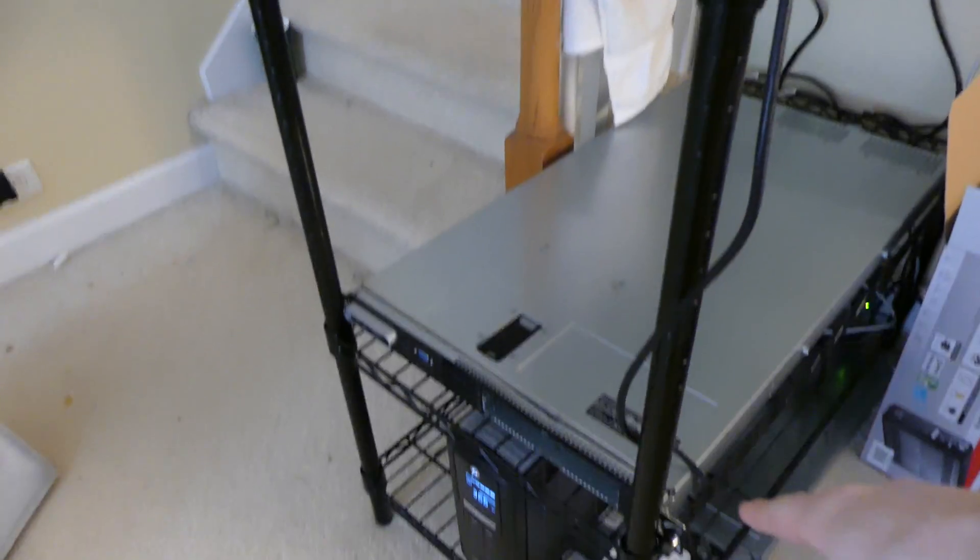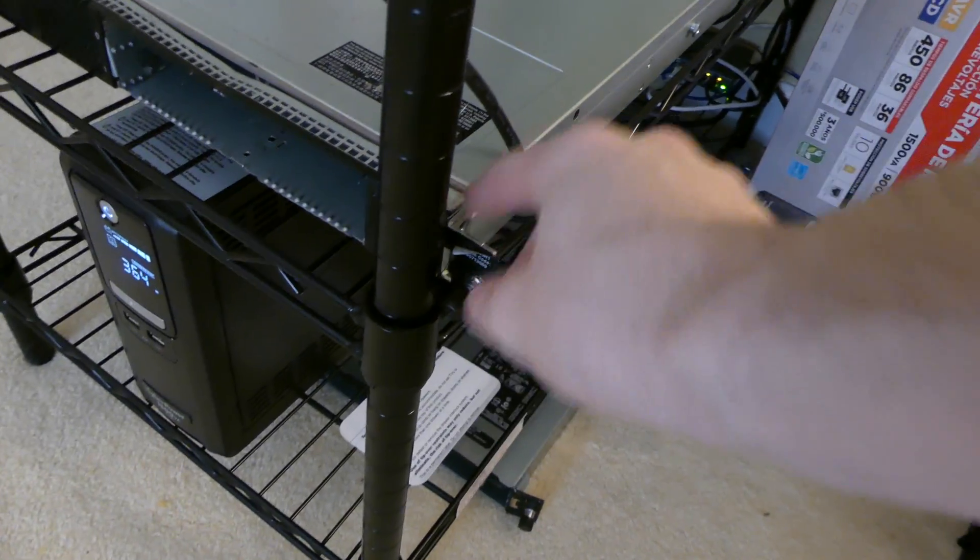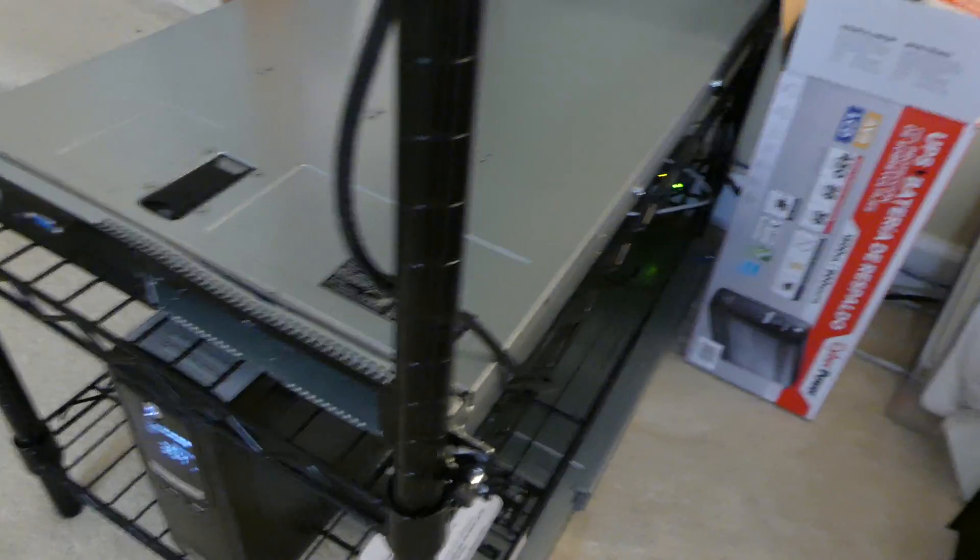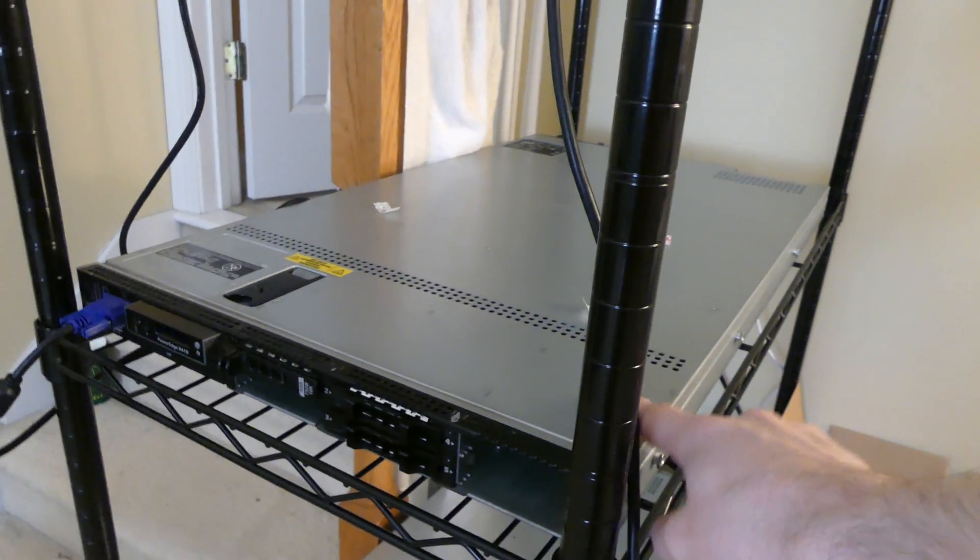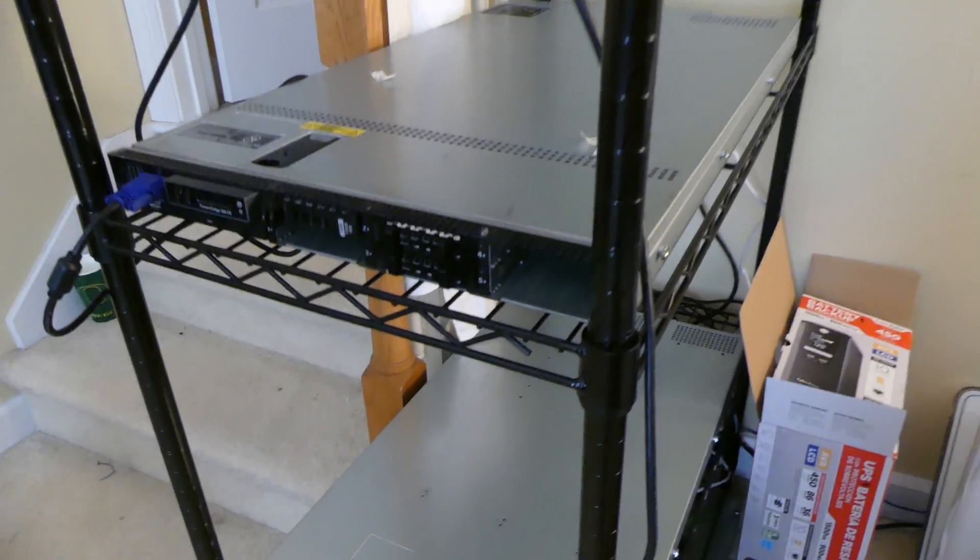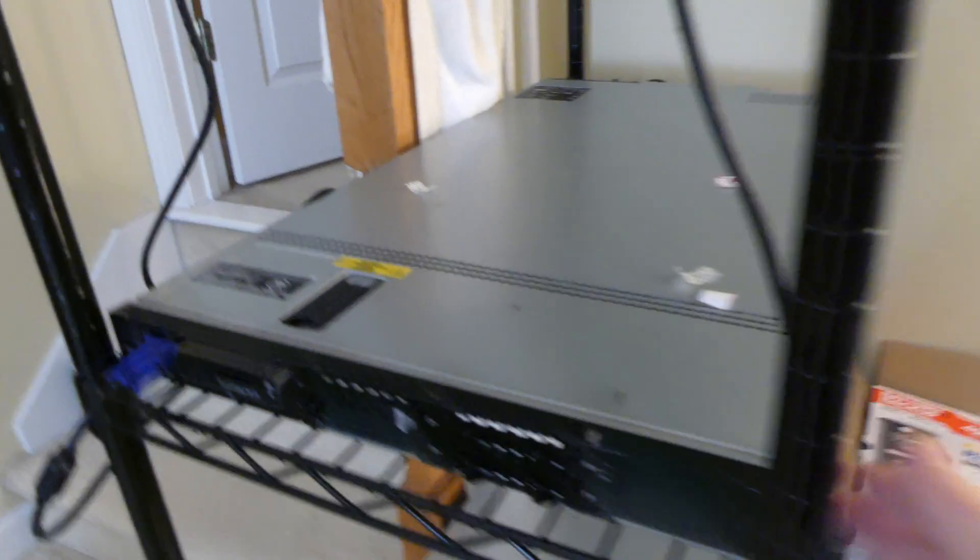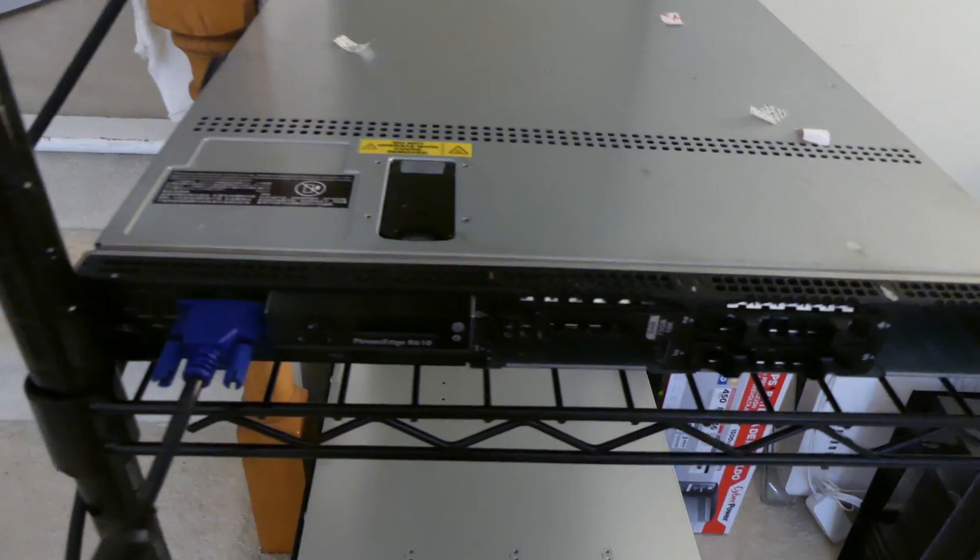This one, the rack mount ears stick out a little bit on the side. The R610 does not have the rack ears installed so they don't stick out at all. It's pretty much perfectly lined up with the sides.